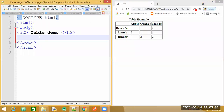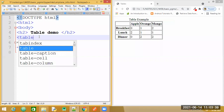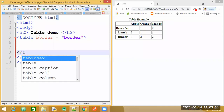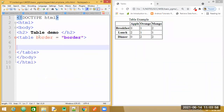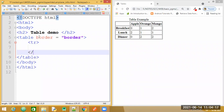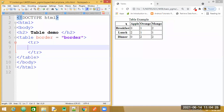First of all we will require a table tag. Let us also give the border for the table, and we will close this table tag. We need to start with this particular structure, so first of all we will require one row. Let us have the tr tag for the first row and let me end this first row tag.